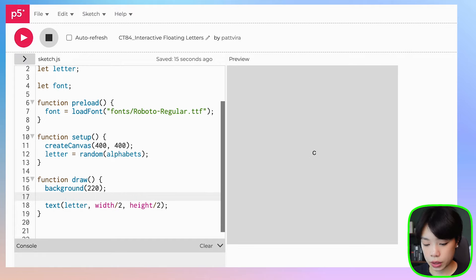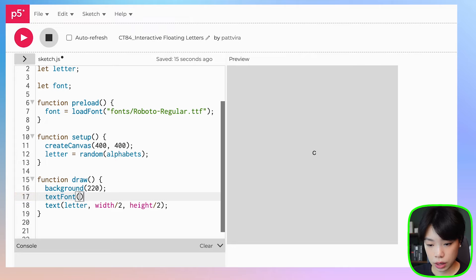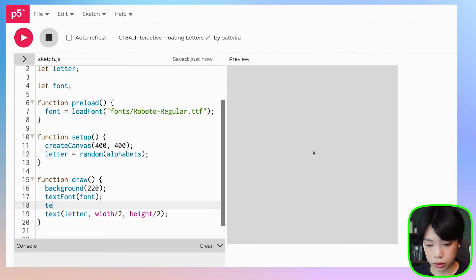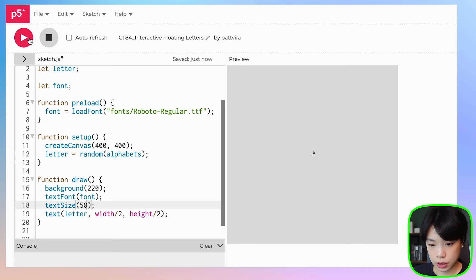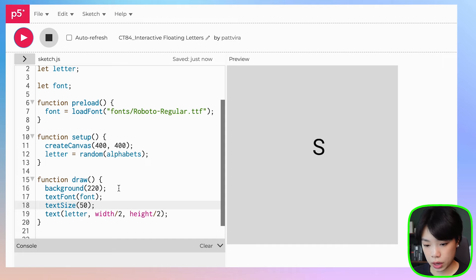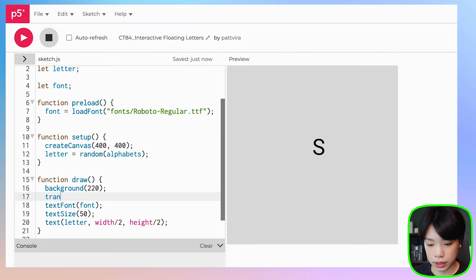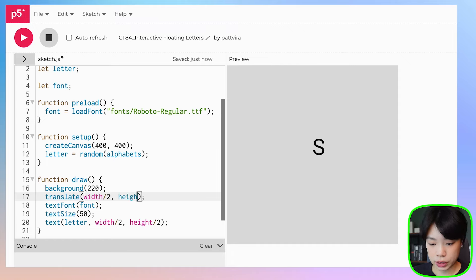So we're going to add a few more functions. First, textFont — and we're going to put in our font variable. Then textSize — let's set the size to 50. That's bigger now. And then instead of putting width divided by 2 and height divided by 2 directly, I want to use a translate function to translate the origin to that point, then put in 0, 0 for the text position. We should get the same result.